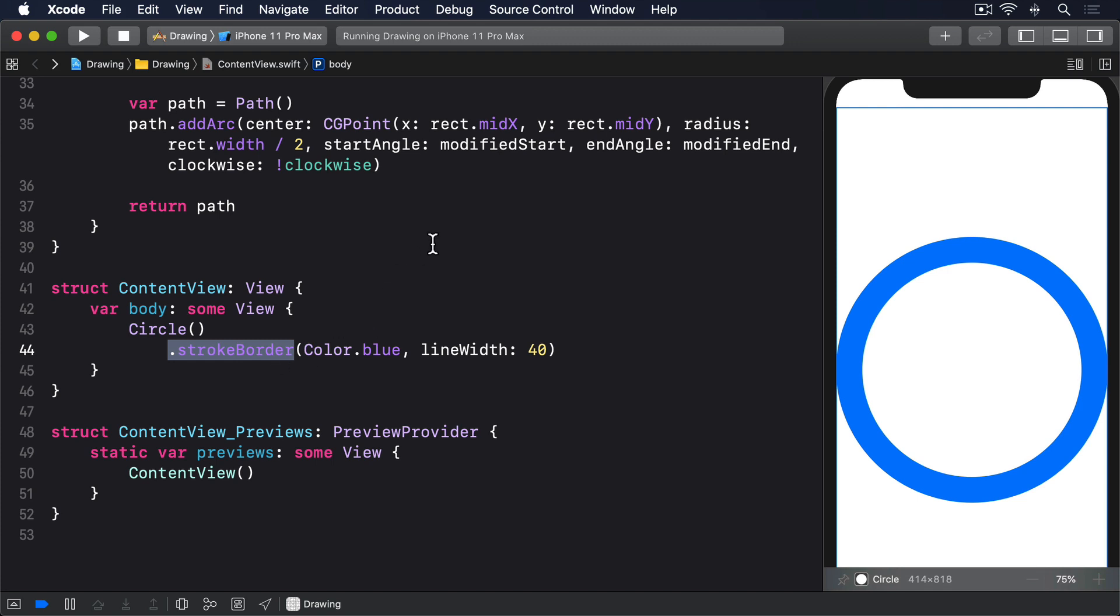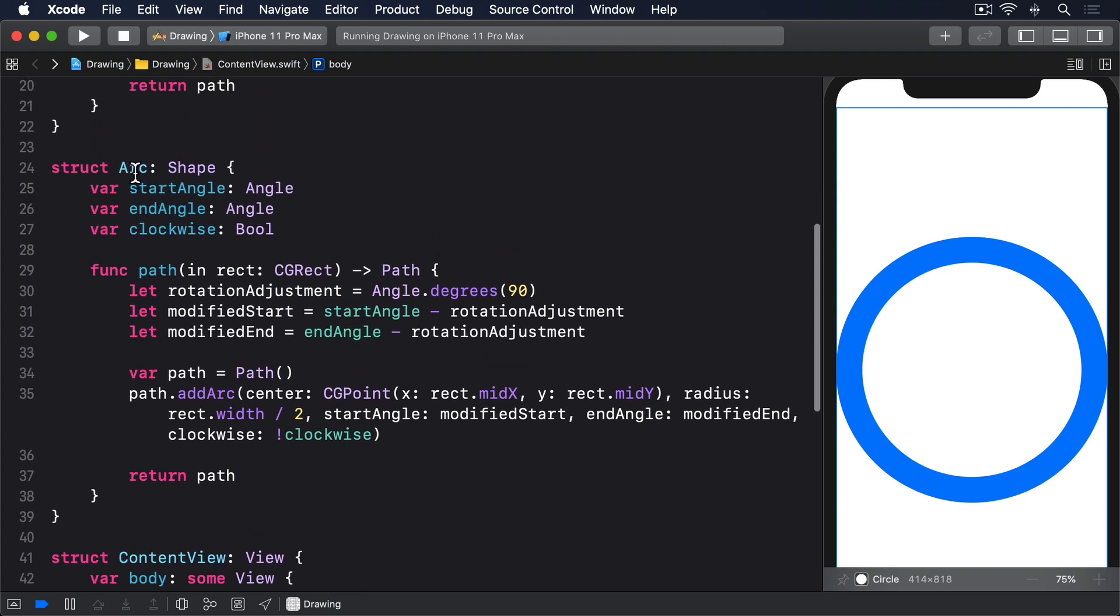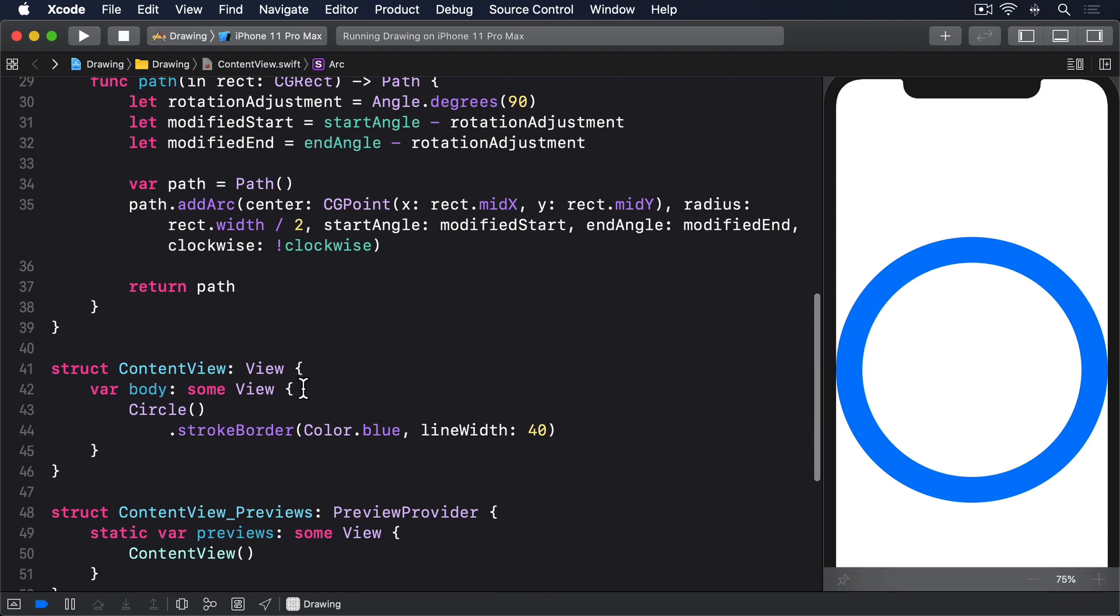Previously, we built an arc shape like this one. Just like circle, that automatically takes up all available space. However, this kind of code won't work.